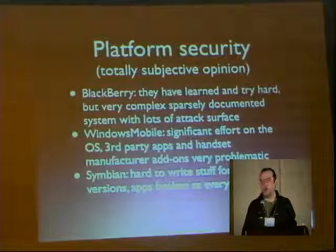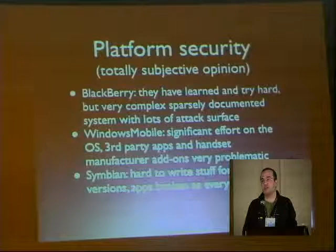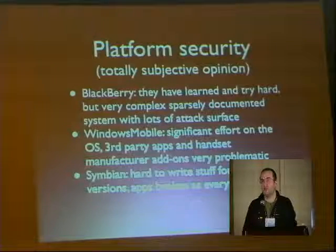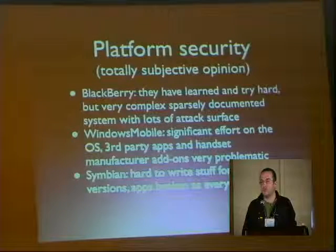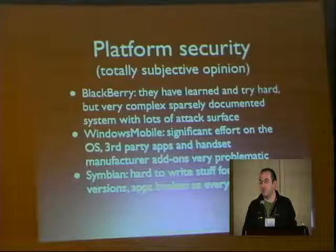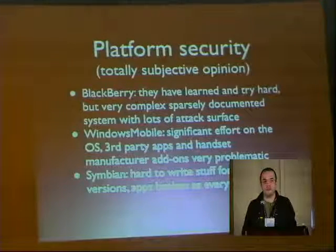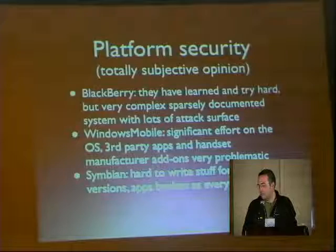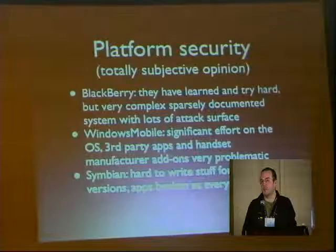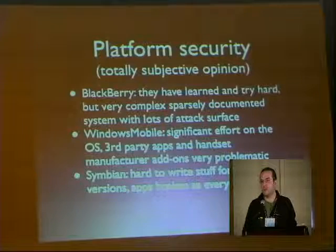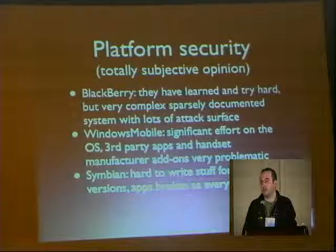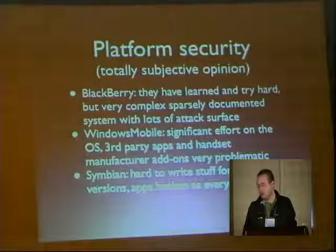Symbian is very hard to write for — normal user applications that have just a little bit of user interface are still much harder to do than for Java or Windows Mobile. And the same applies to malware. But the applications are broken as everywhere else, so if you can be content with running in the application space of the application you exploited, you still have a lot of fun on Symbian devices.